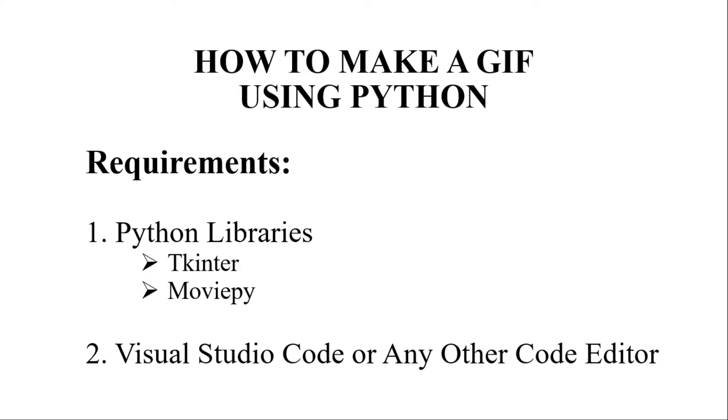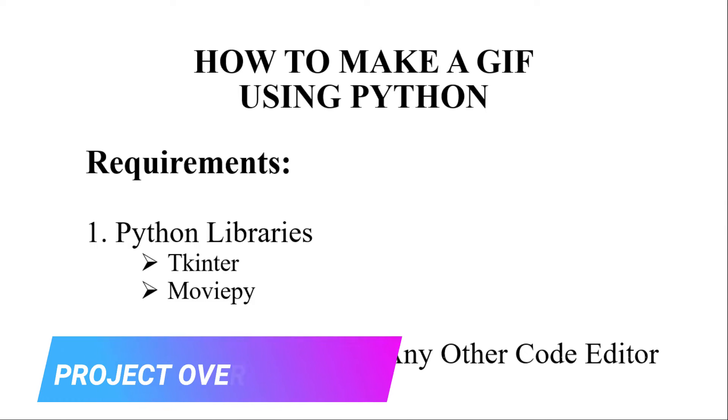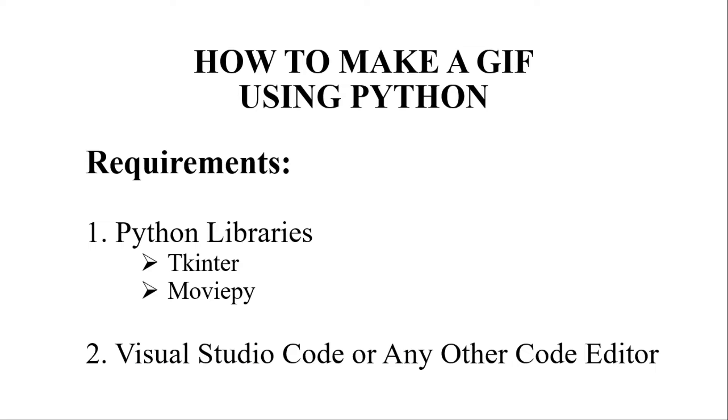Hello all, welcome to our YouTube channel, MyProjectIDOS. In this video, we'll be discussing a Python-based application to build a GIF.